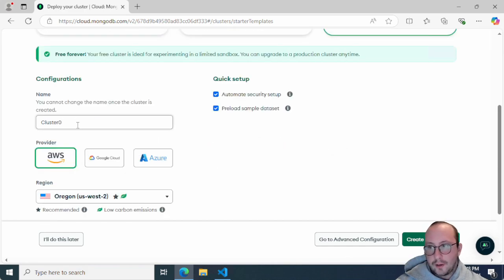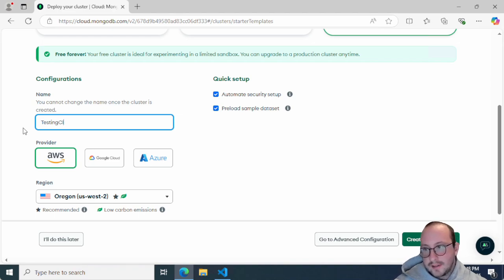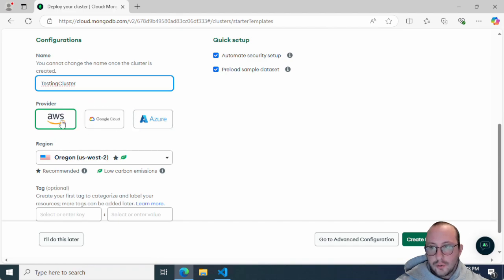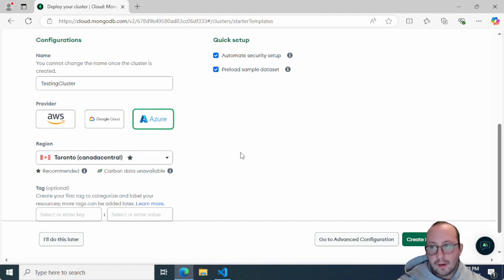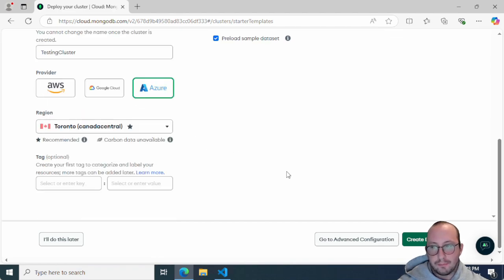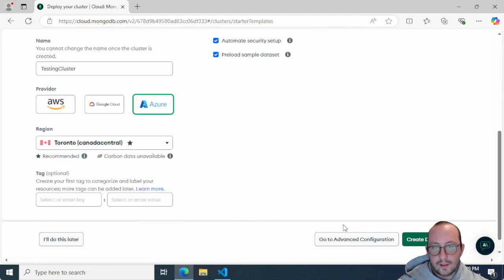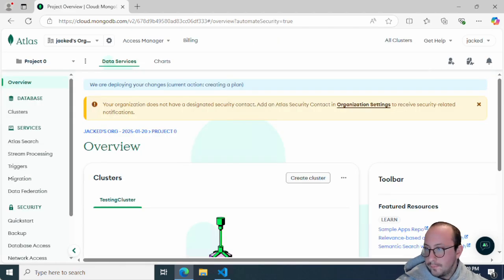Here you're going to name your cluster — I usually name mine 'Testing Cluster'. We also want to make sure we automate the security setup and preload the sample data set. You can also choose your cloud provider: AWS, Google Cloud, or Azure. Based on my location, Azure is probably going to be the best for me. Then hit 'Create Deployment'.